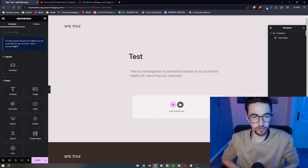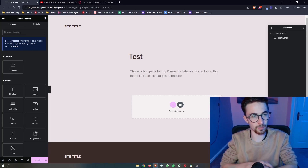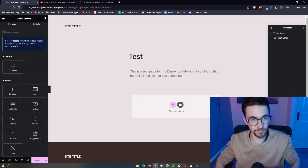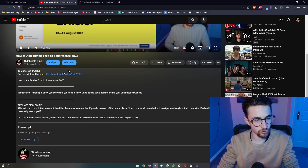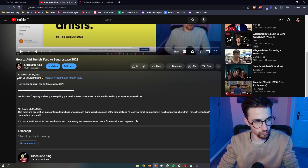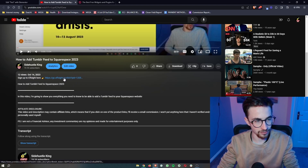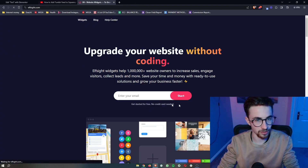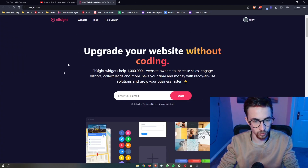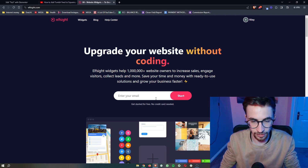How to add an event calendar to your Elementor website. The first thing you need to do is go to the first link in the description of this video. Click on that and it's going to take you over to this website called Elfsight.